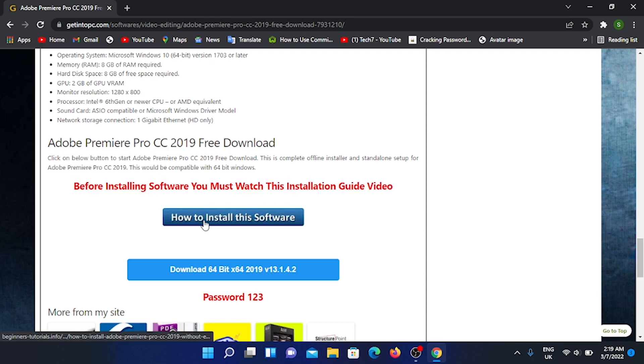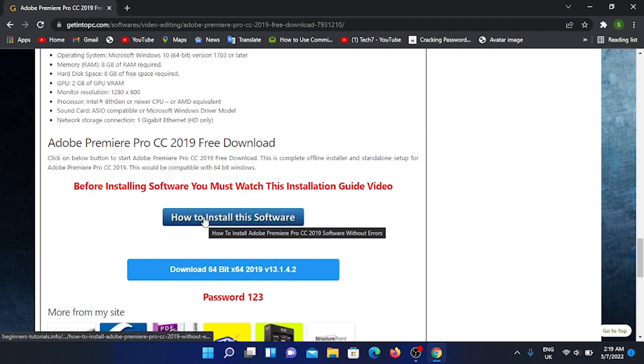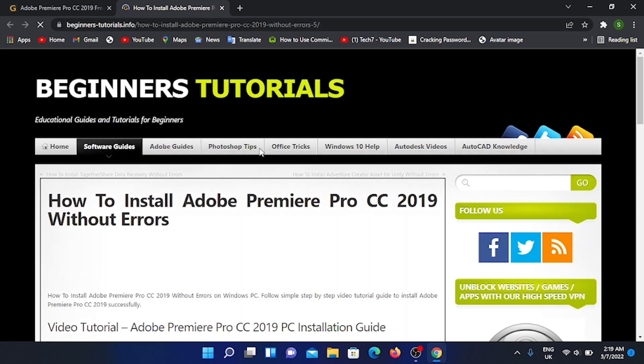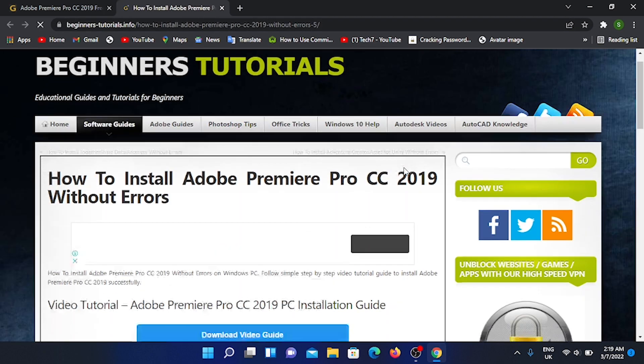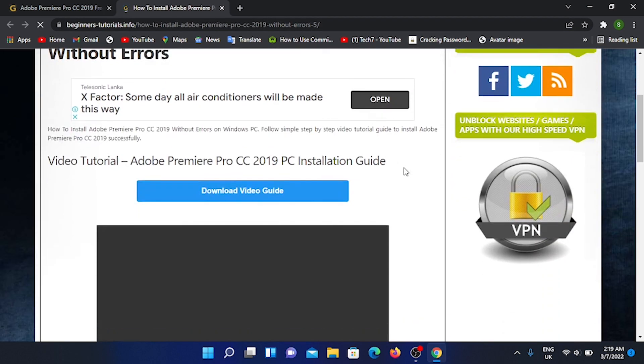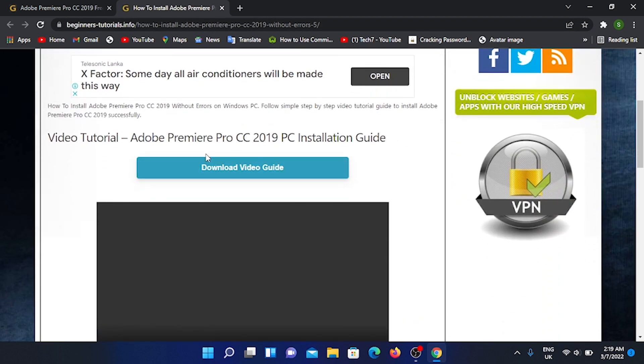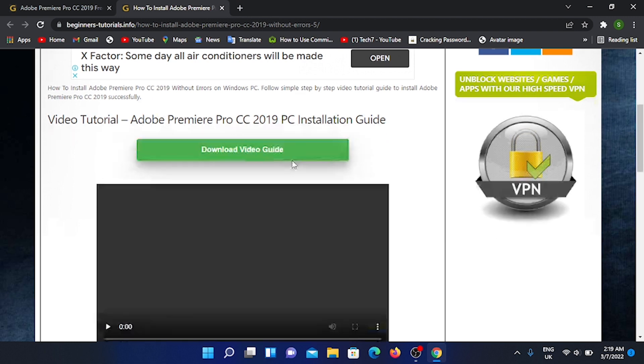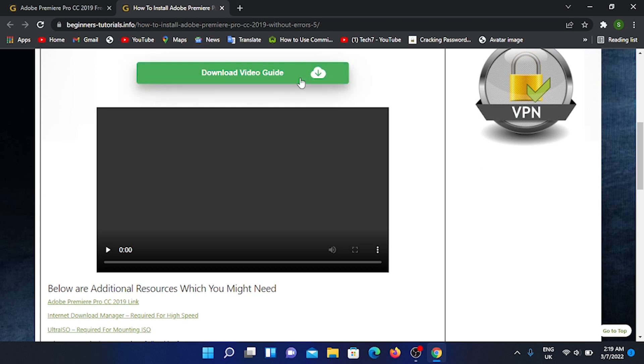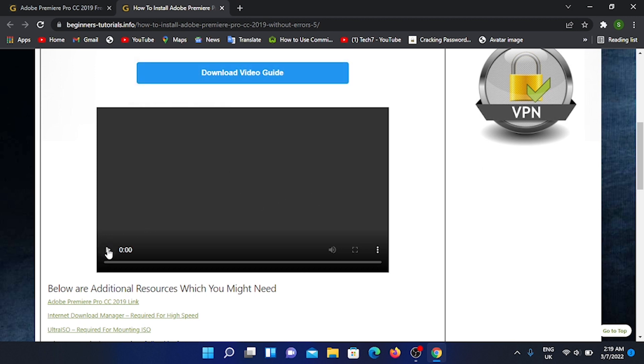You can use the first part on how to install software. You can open the first part on the tab, then tap the first part on the download video guide. Then you can download the video.